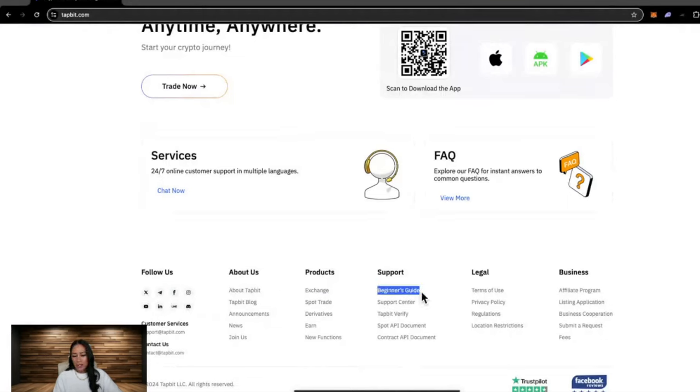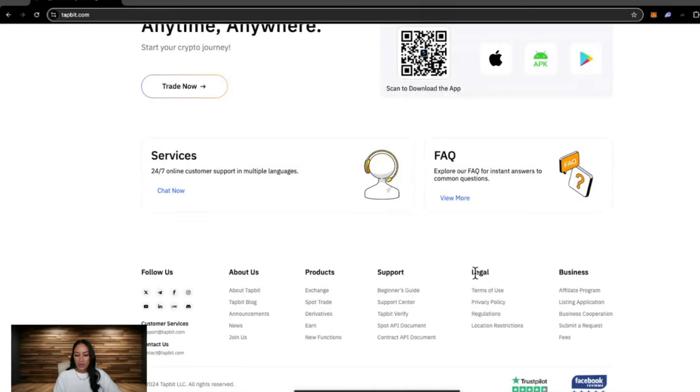They also have a beginner's guide here which I think is very important if you're just getting started in crypto. You want to go through and have a read of this, legal and business.